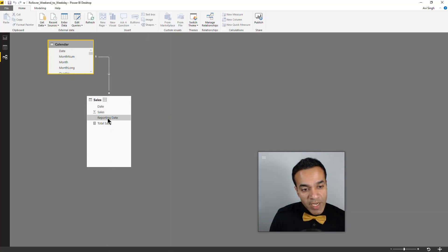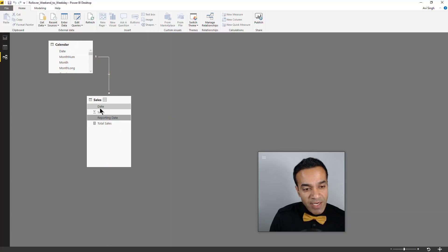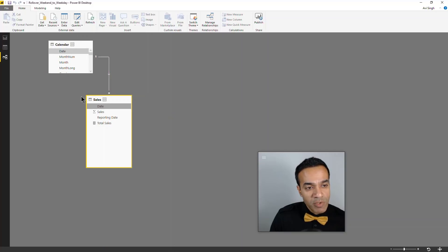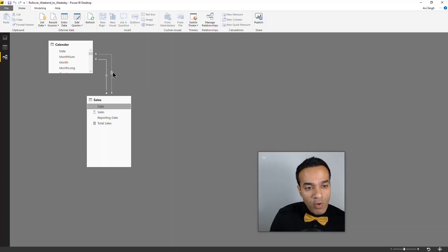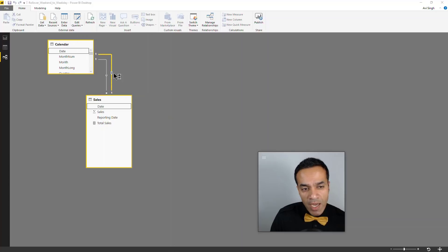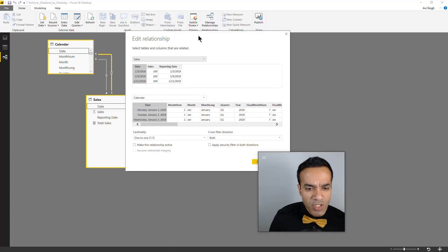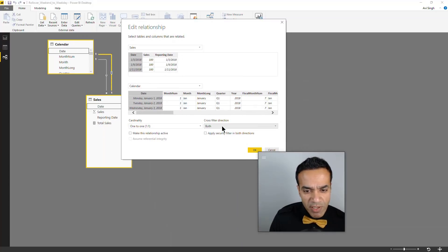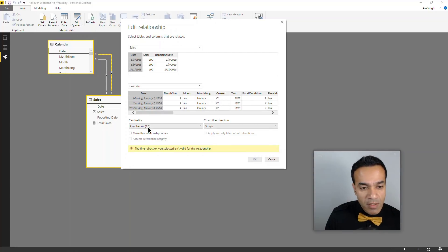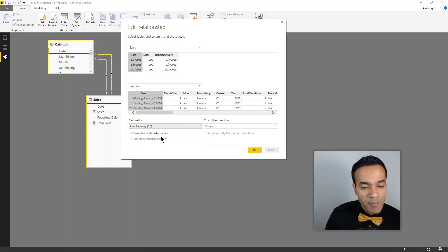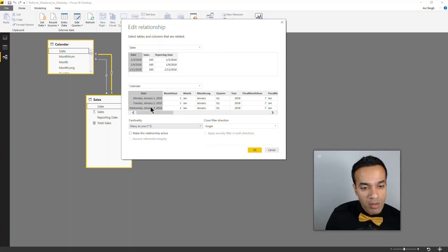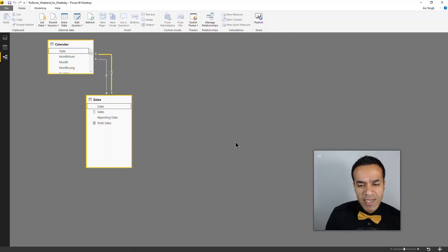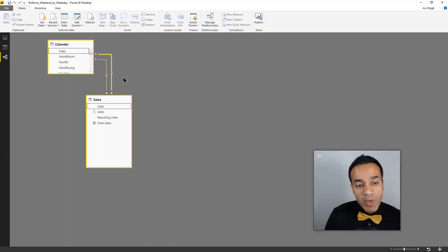The way we're going to solve it though: reporting date is already connected to the calendar table. We're going to connect this date column to the calendar table as well. You notice it's a dotted line and it tried to auto-detect. It shouldn't be a bi-directional relationship - I'm just going to make it single direction, one-to-many, one on the calendar side, many on the sales side.